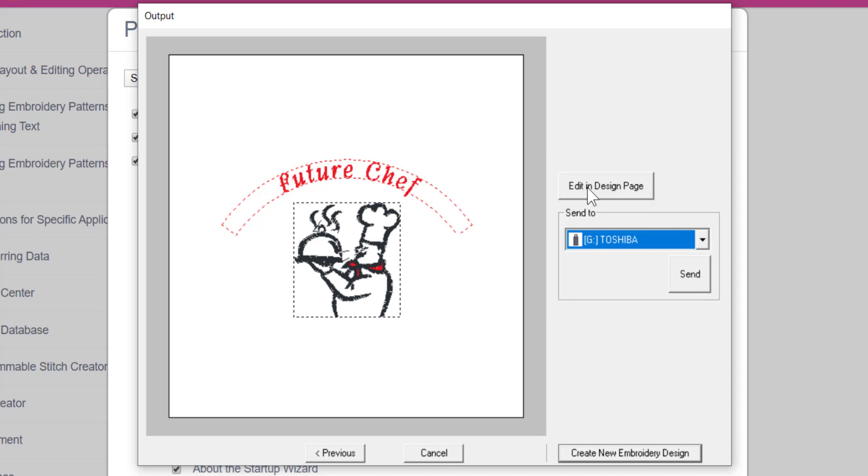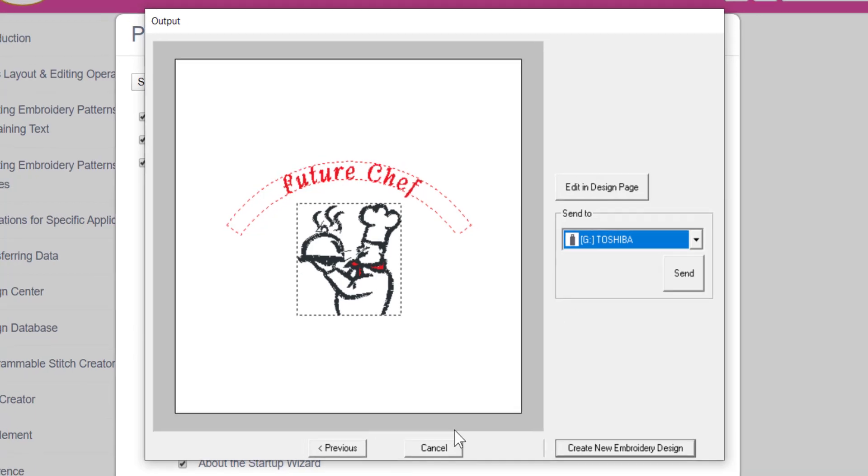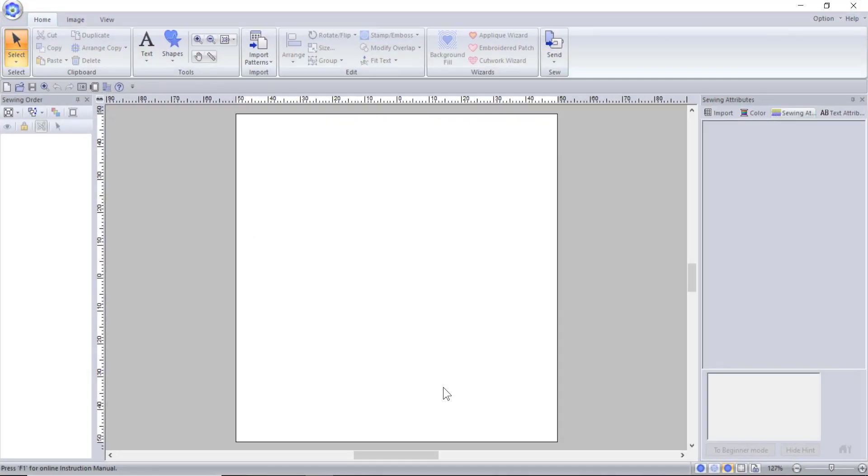You can also choose to open your project in the design page, which will allow you to make further edits in the palette program. We will go in more depth on using and creating templates in a later video.